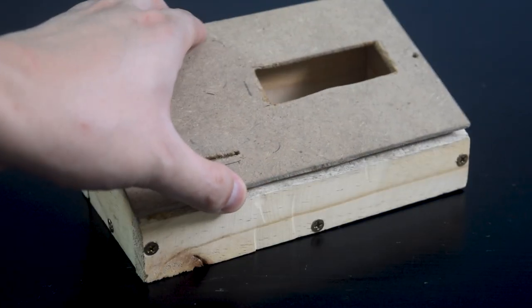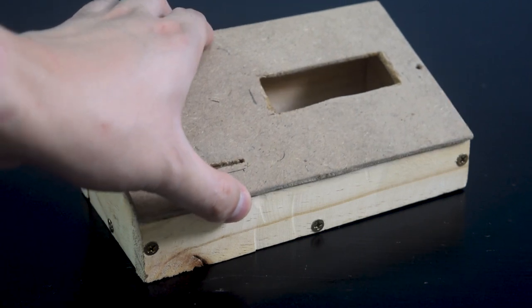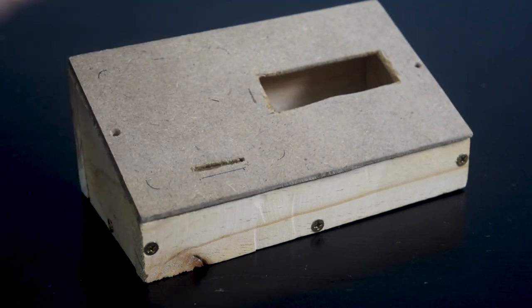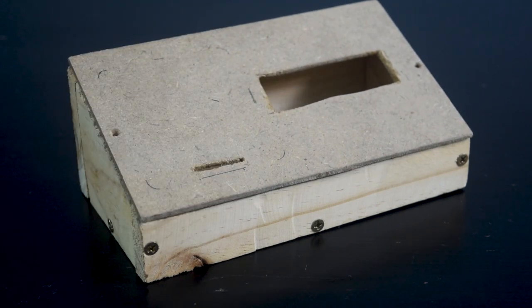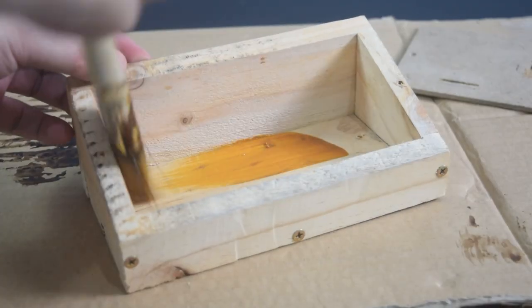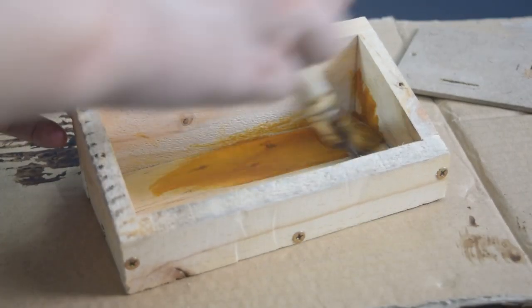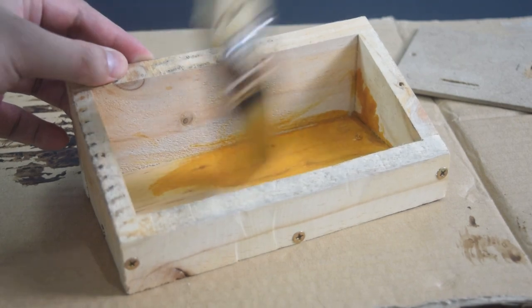I also made a wooden box enclosure for the Arduino. Then I apply wood finish to make it more appealing.